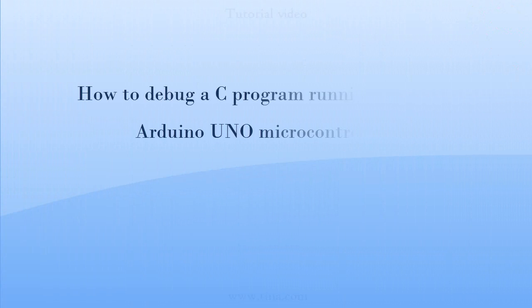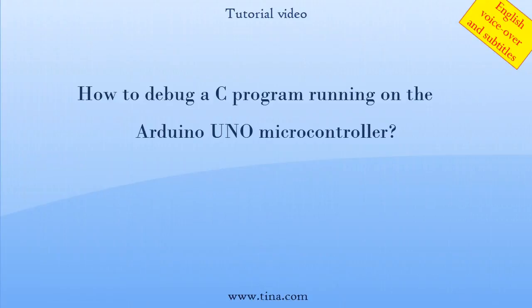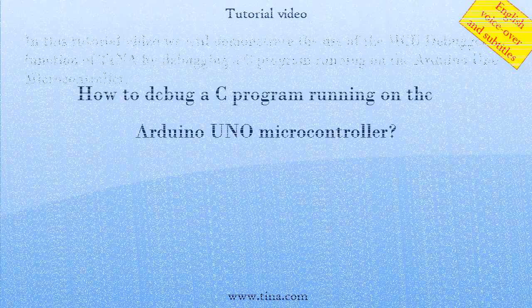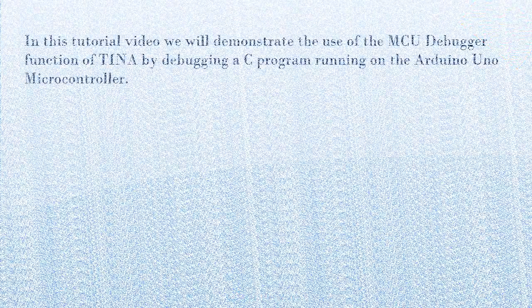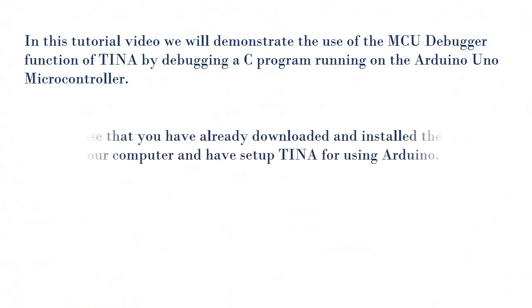How to debug a C program running on the Arduino UNO microcontroller. In this tutorial video, we will demonstrate the use of the MCU debugger function of TINA by debugging a C program running on the Arduino UNO microcontroller.